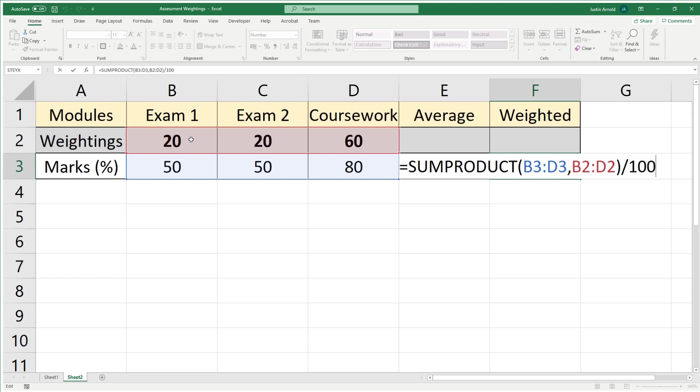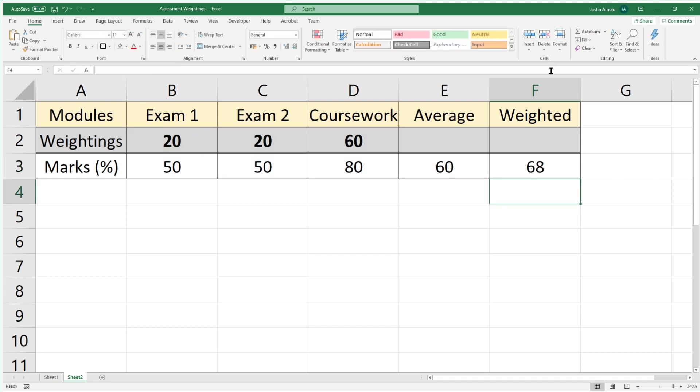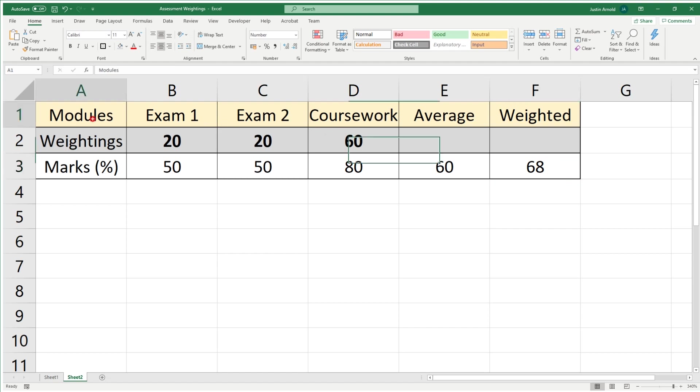That's the formula and that's how to create a weighted average or weighted average score for students doing exams and coursework. I hope that was useful to you.